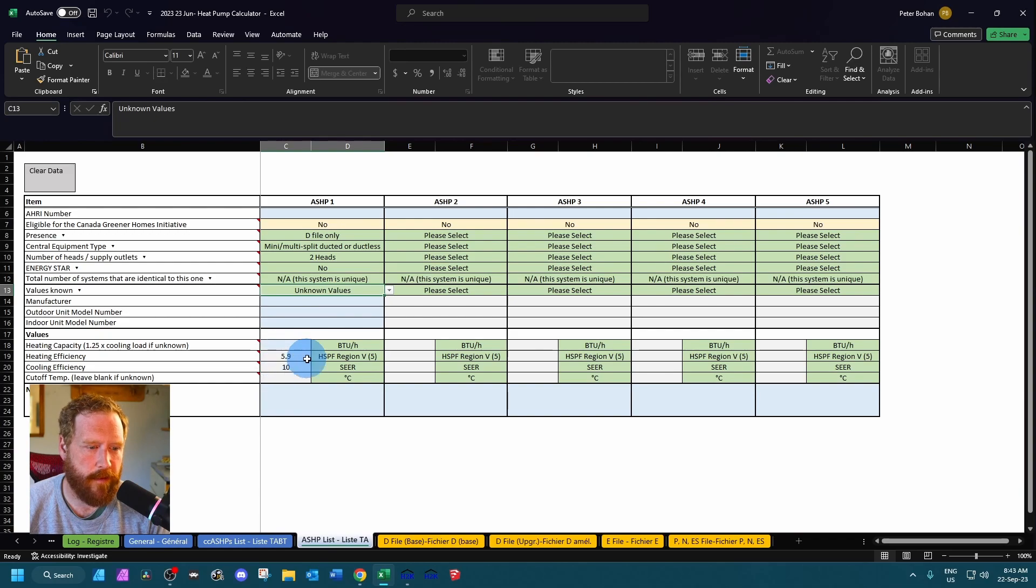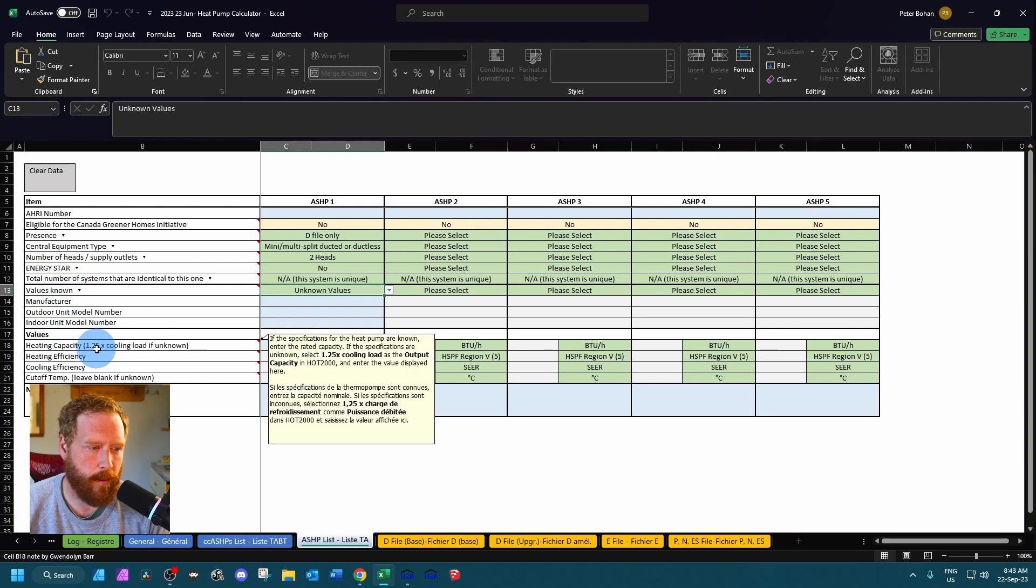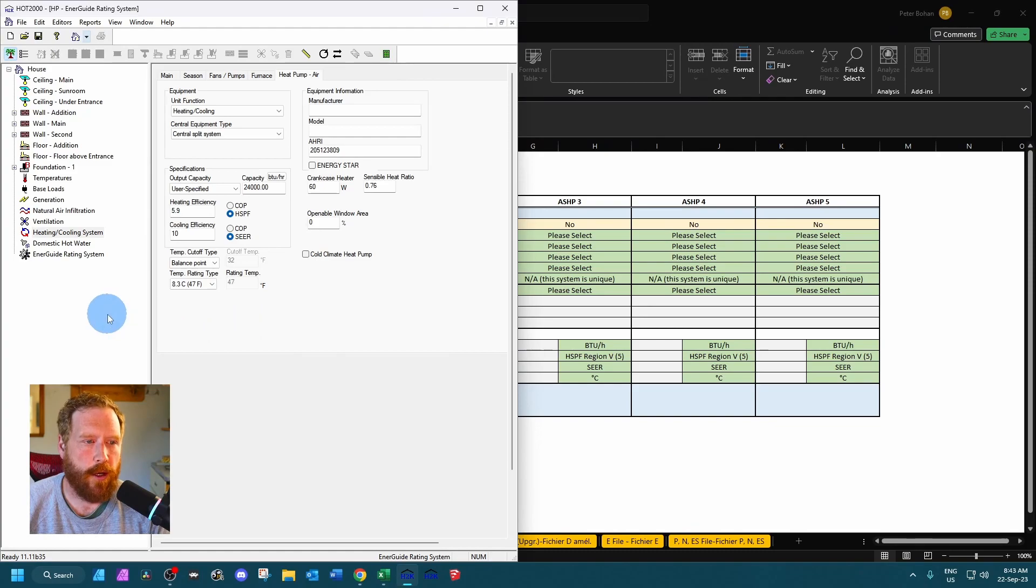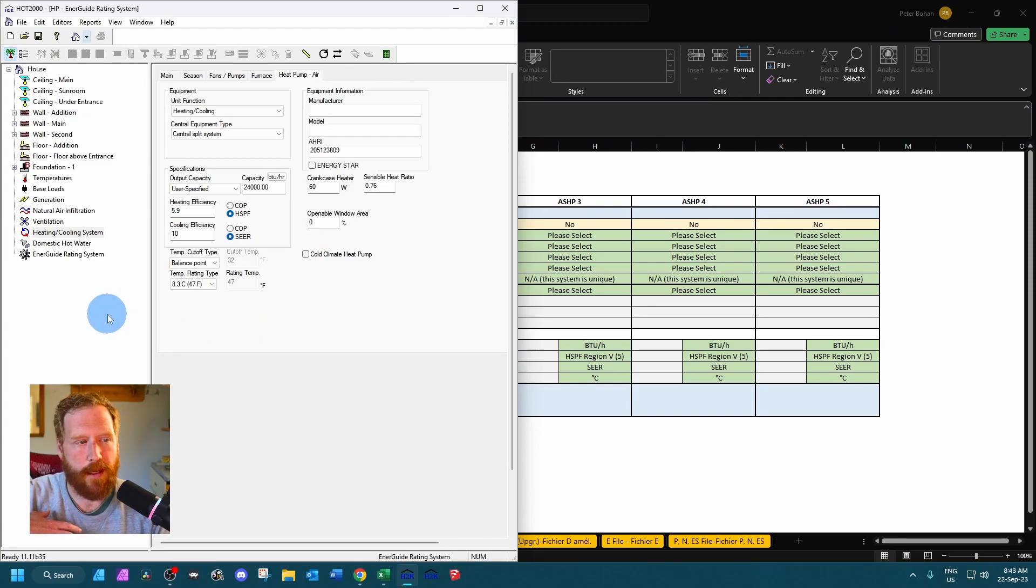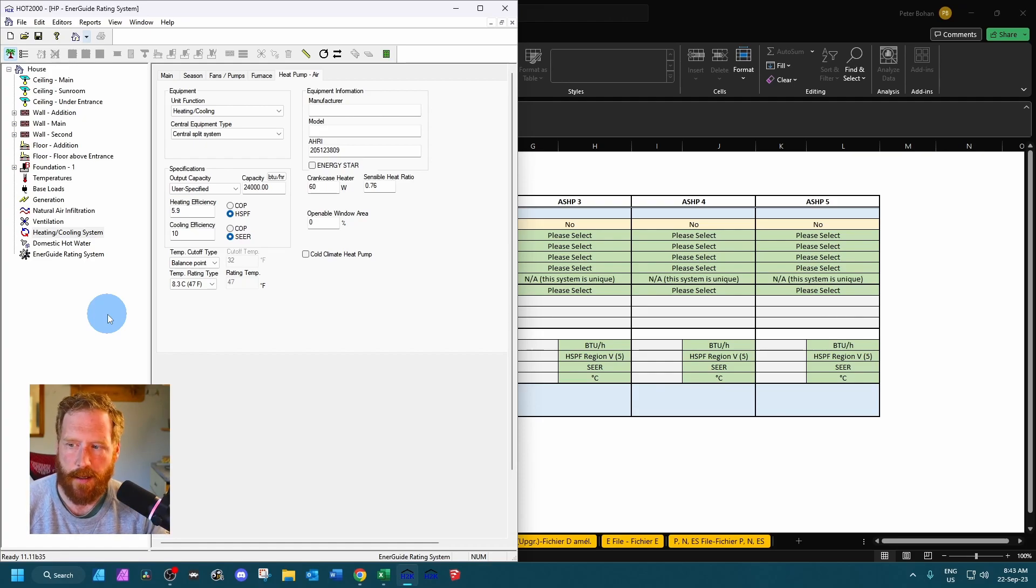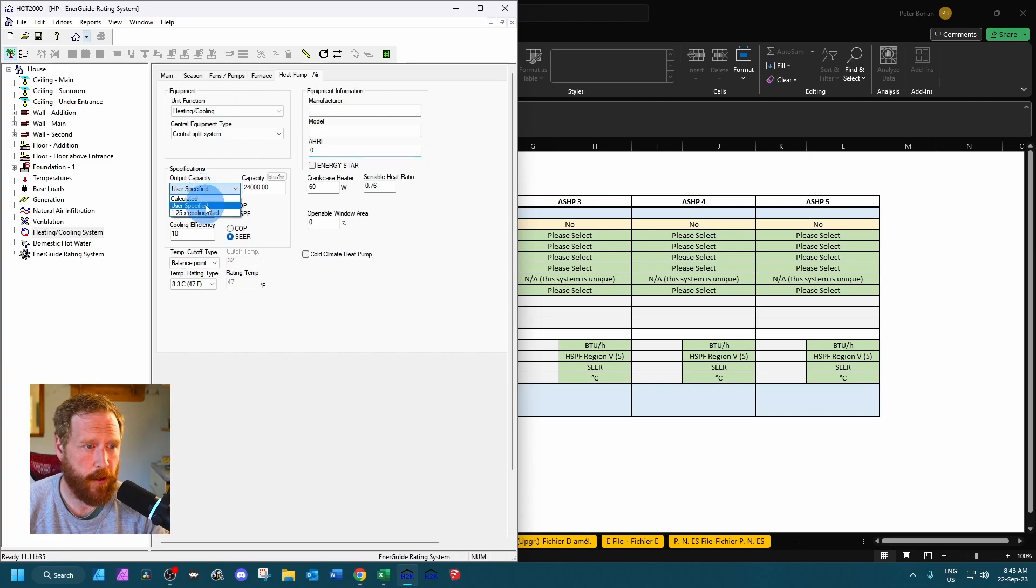And then in order to get our heating capacity here, it says 1.25 times cooling load if unknown. So we go to our HOT 2000 file. We have to have the entire home built. The air test in, all the windows and doors. The file is going to be fully completed.